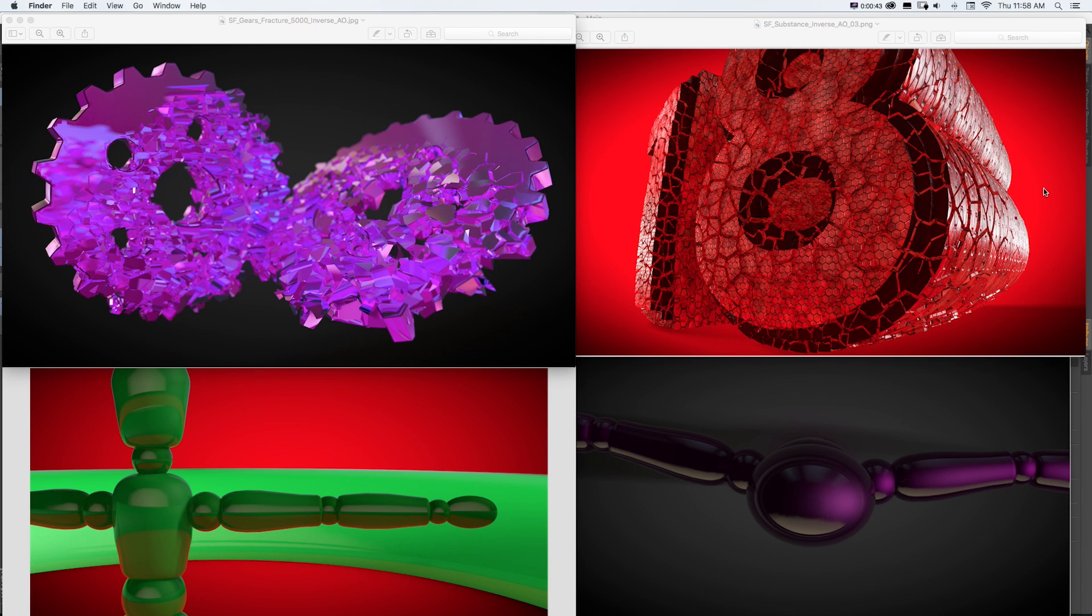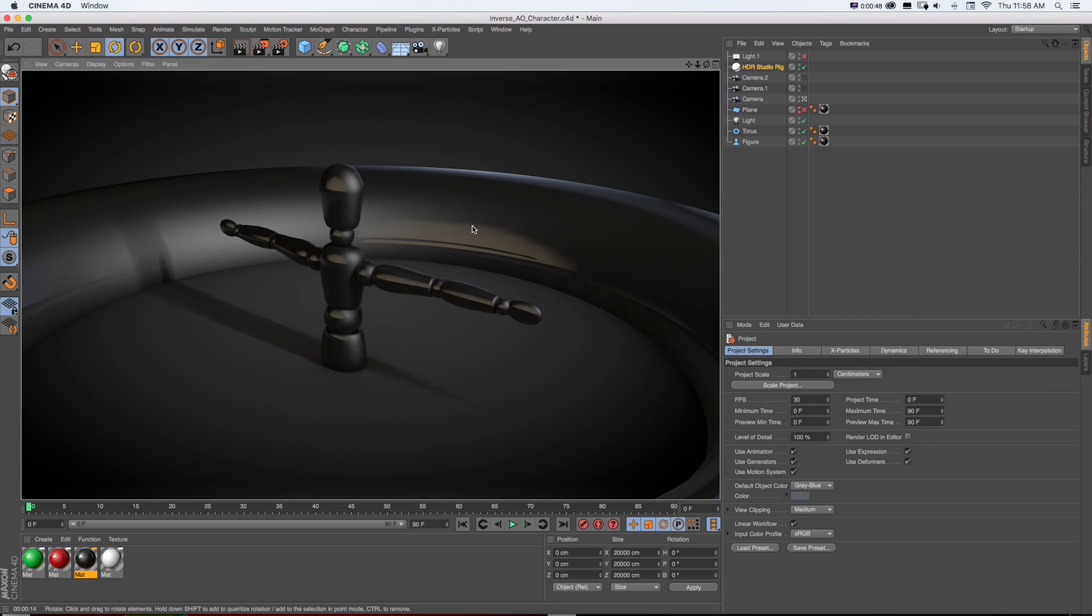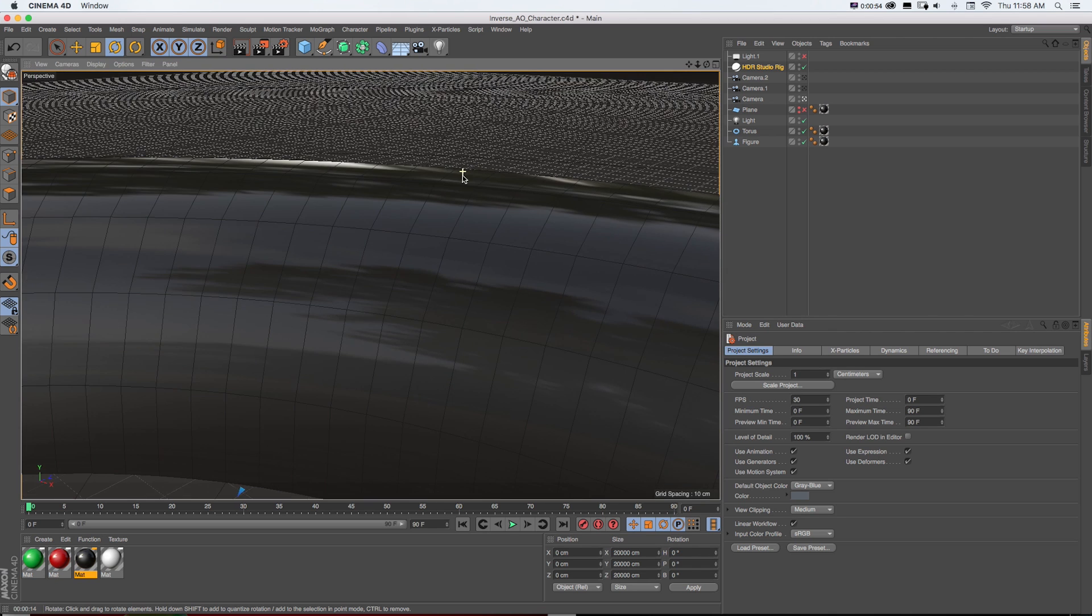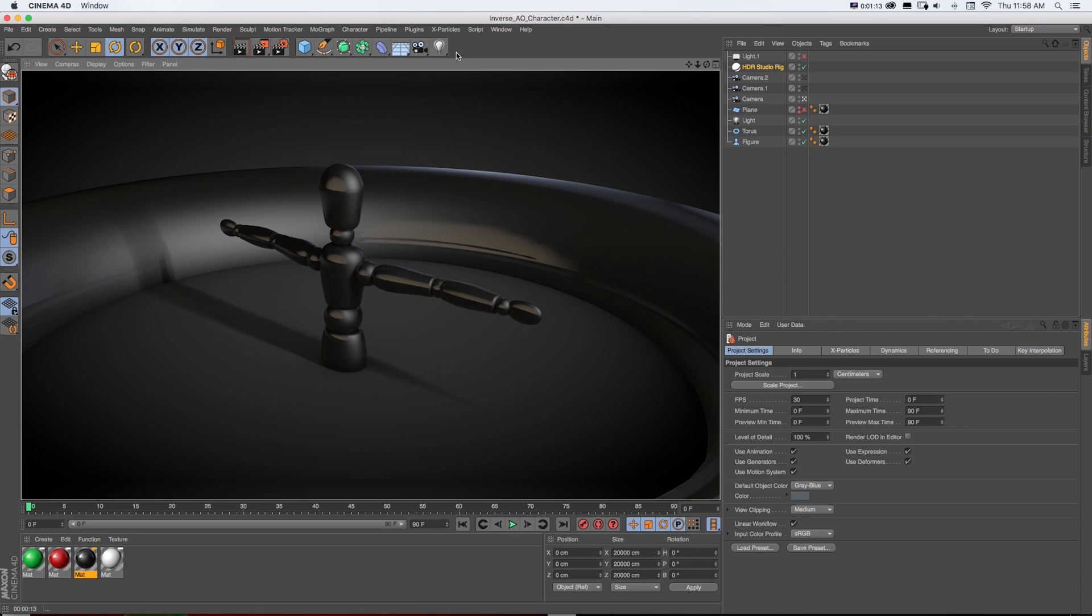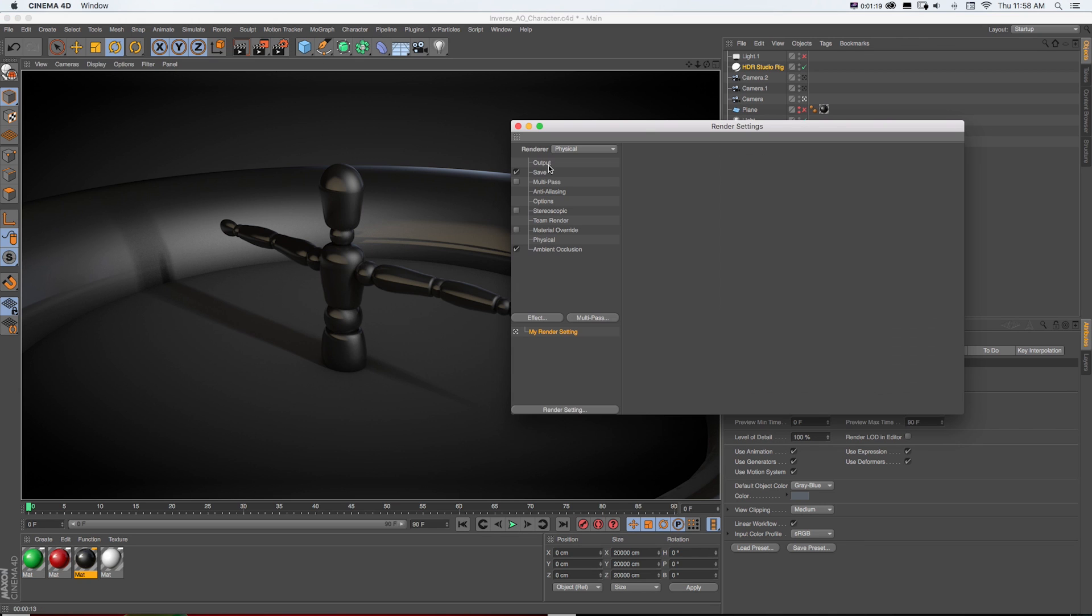And all we got to do is change one checkbox. So here in Cinema 4D we have a quick little setup. There's this little scene with a character and a ring and some basic reflective material, and if we go to our render settings,